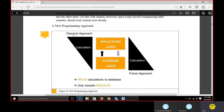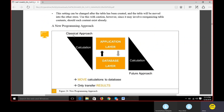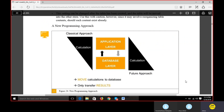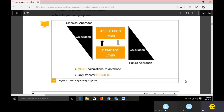HANA ABAP coding is a completely new perspective - we are focusing on the future approach rather than the classical approach. The classical approach is gradually decreasing and the new approach is gradually increasing. We have the application layer and database layer here, and the principle is: move calculations to the database and only transfer results.